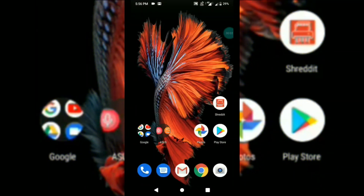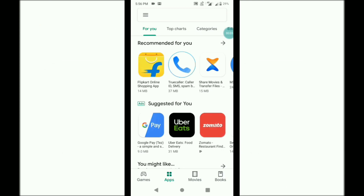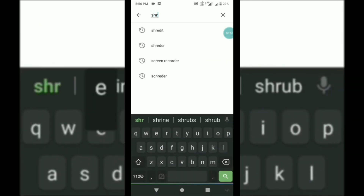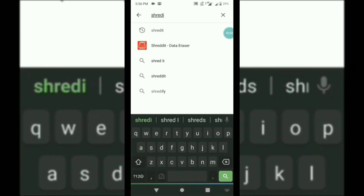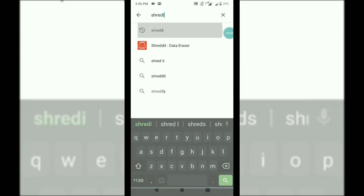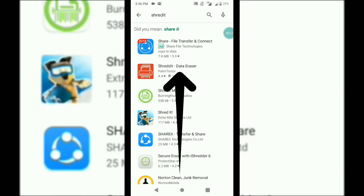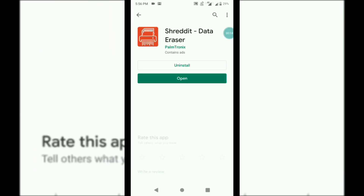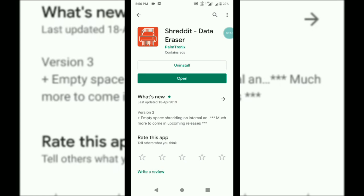If you have a Play Store application, you can select it. You can download it. I have already installed it. If you have installed it, you can open it.